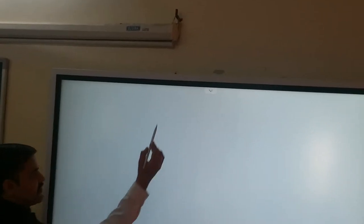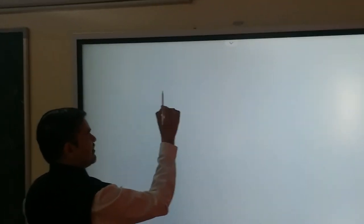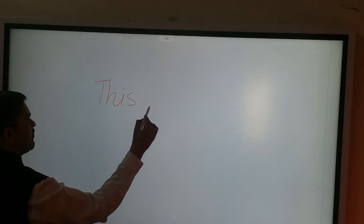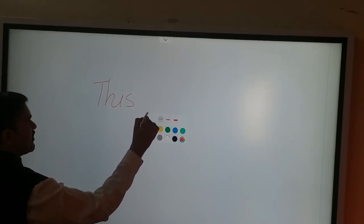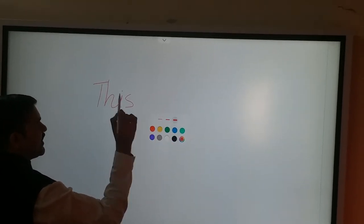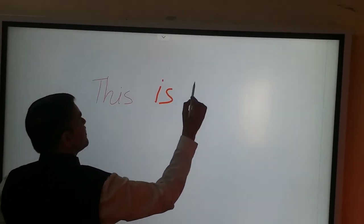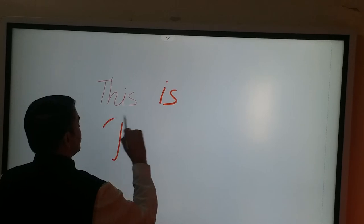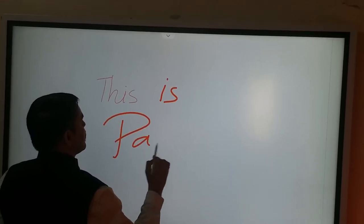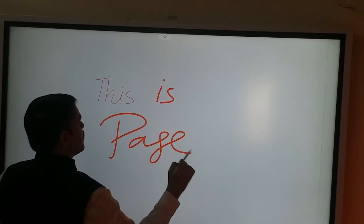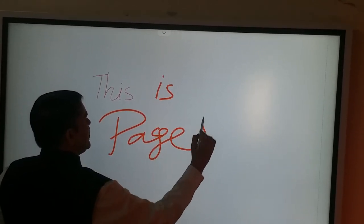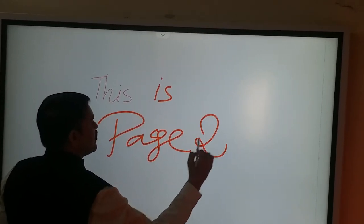Now if I start something, I will write, start writing something. So let me change the tip size. This is page two.